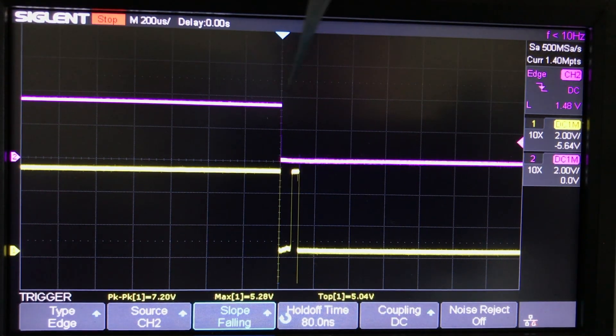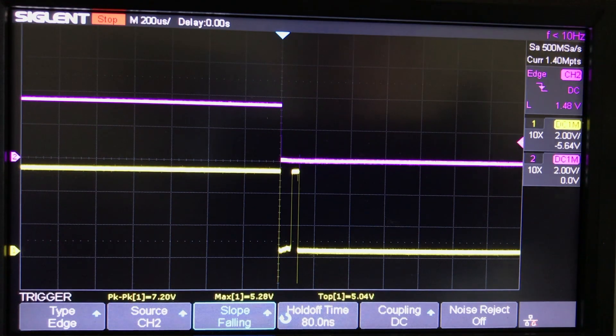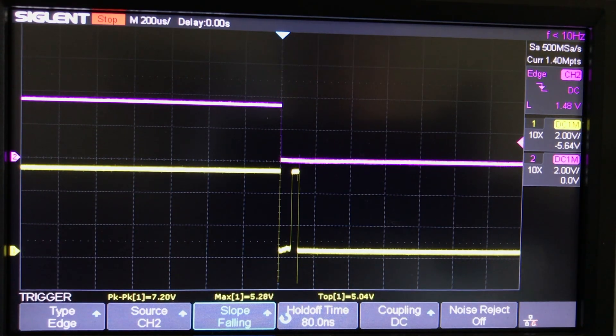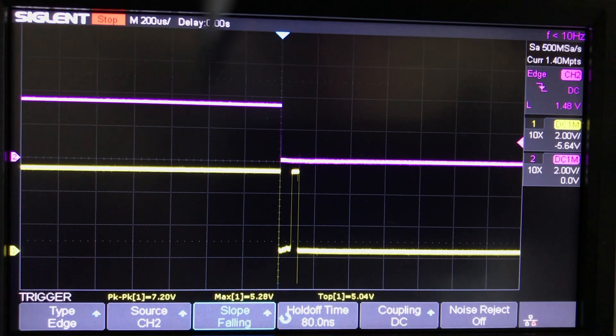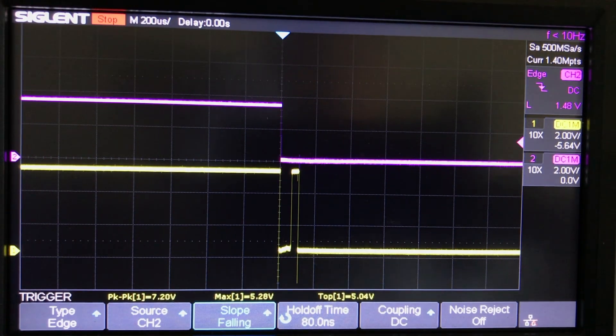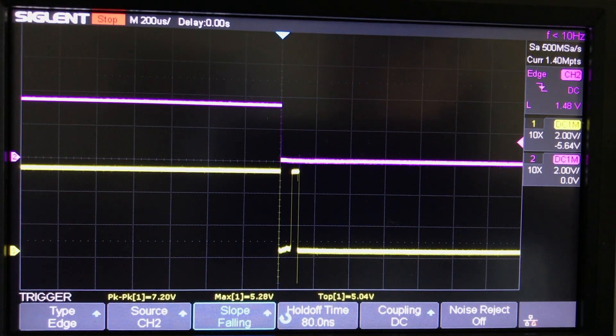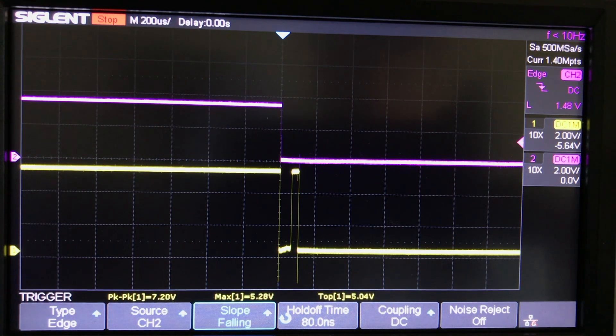Now if you're wondering why our outputs are flipped, that's just because the nature of the NPN transistor is to switch on a negative voltage. Therefore our output is at positive but then turning on negative.